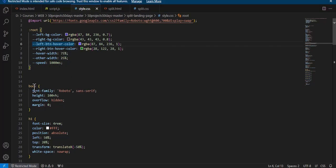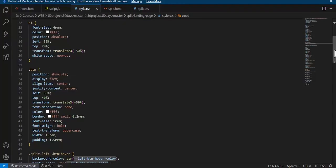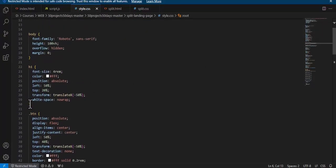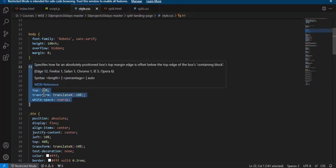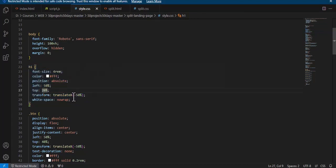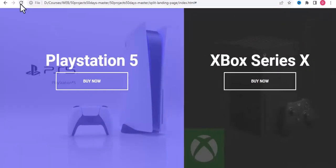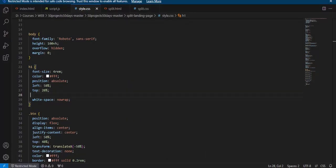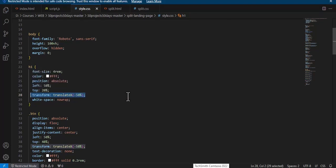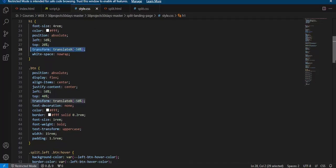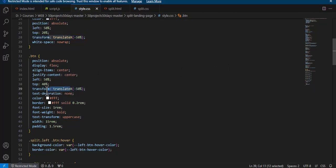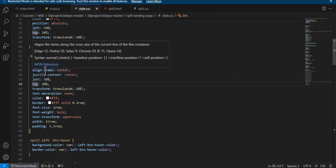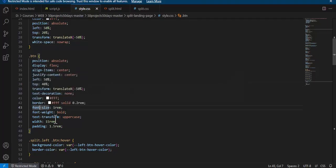We have body common properties. The h1 heading is contained in both split screens. The transform 'translateX(-50%)' brings the content to the center — it makes the position absolute and centers it. The button uses 'display: flex', 'align-items: center', and 'text-transform: uppercase' with appropriate padding.